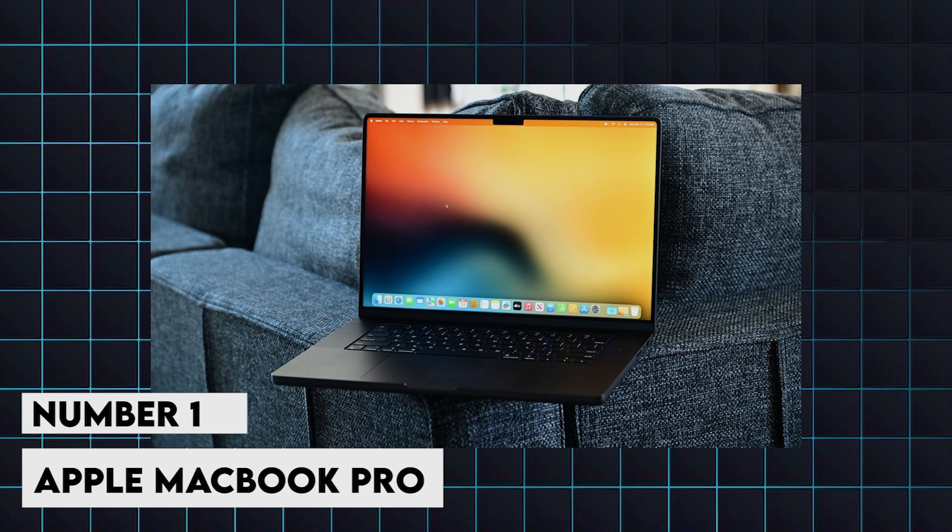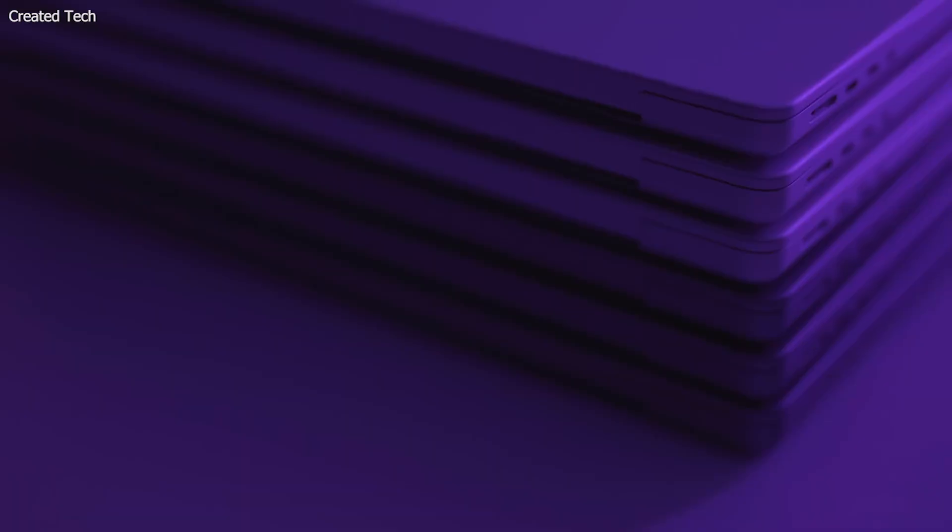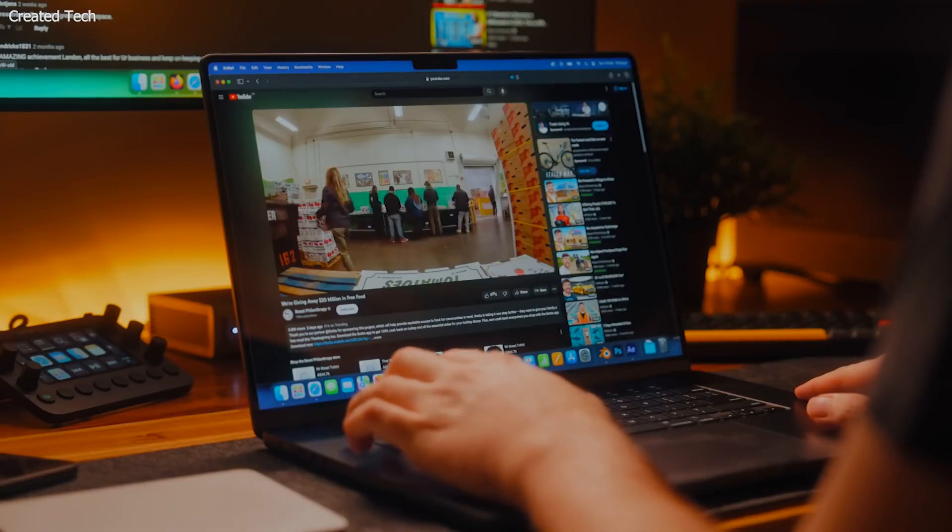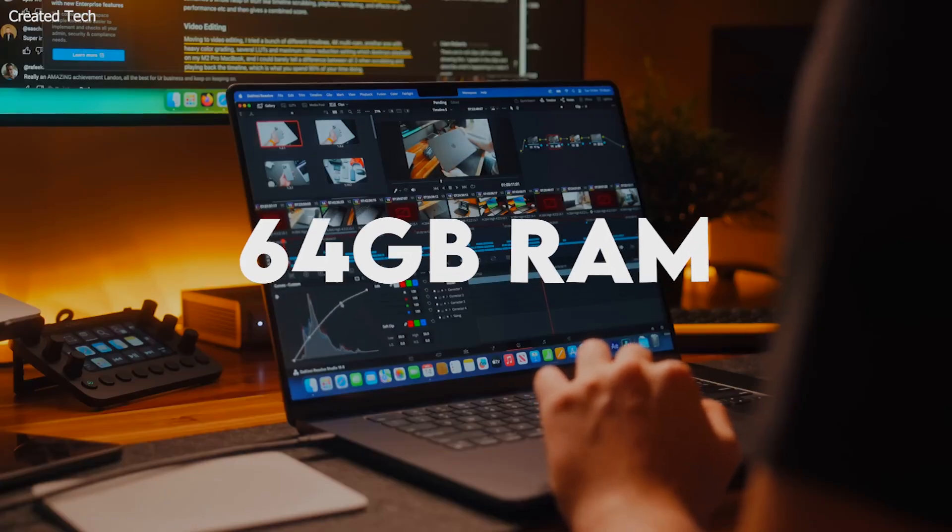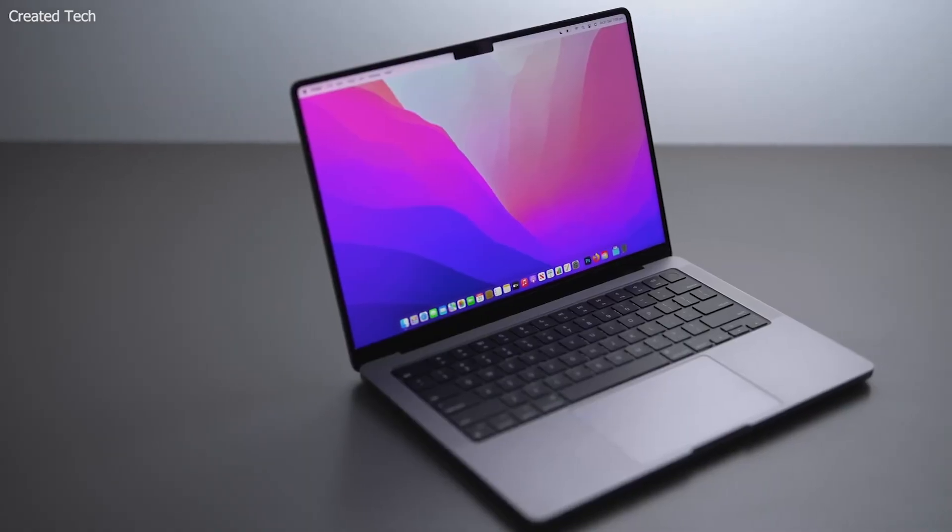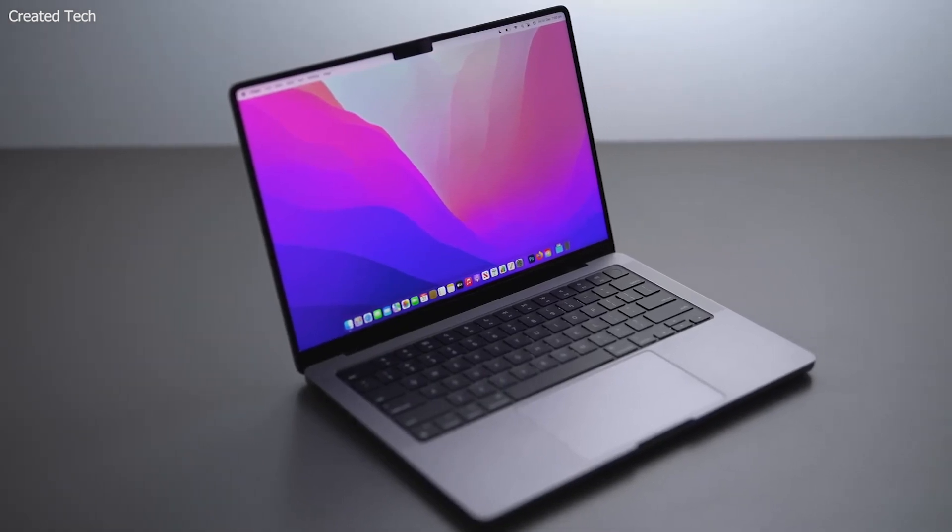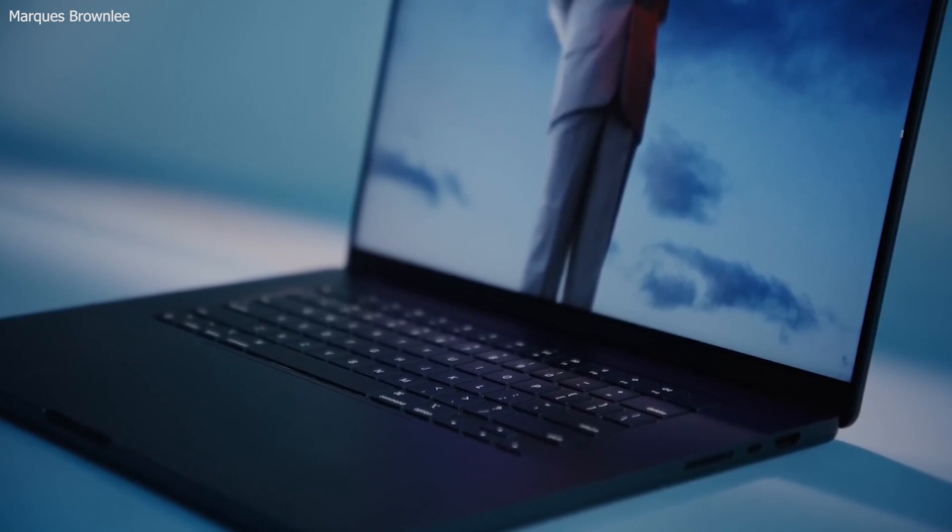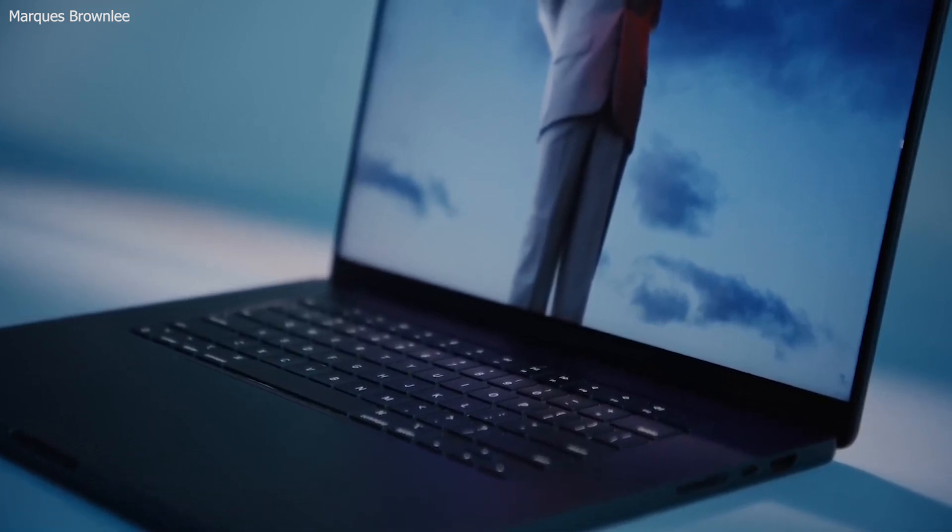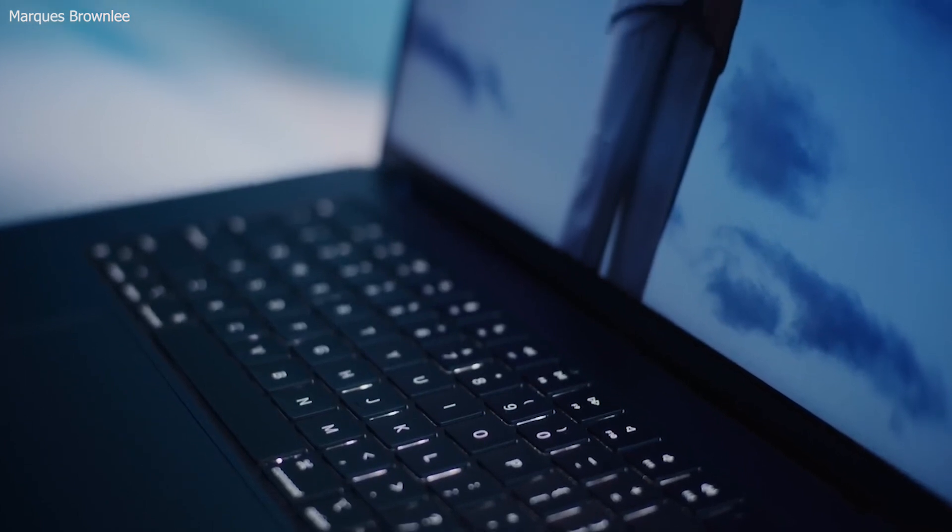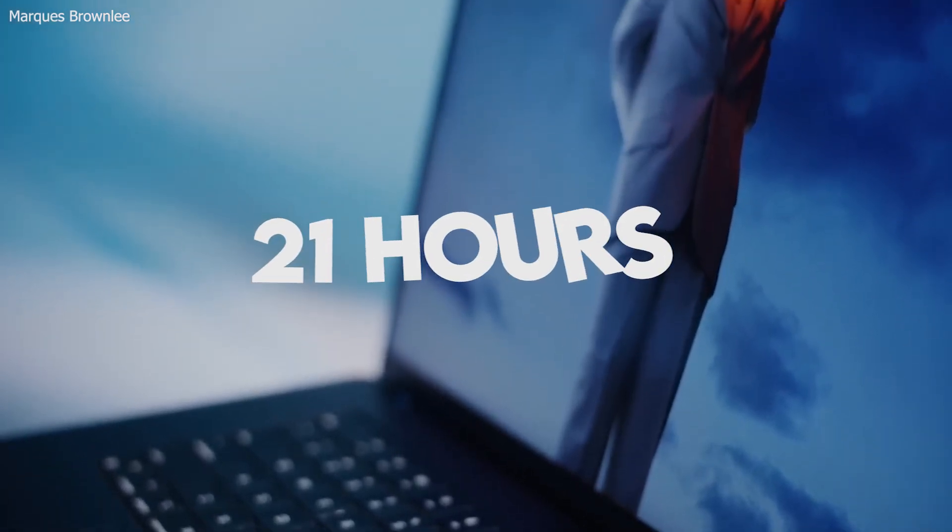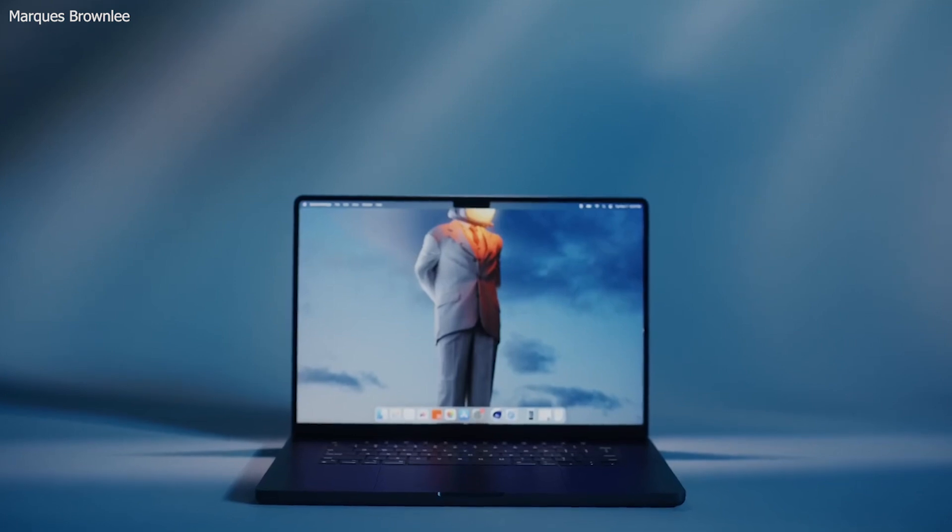1. Apple MacBook Pro 16-inch M3 Pro Max. This powerhouse continues Apple's tradition of excellence, featuring the M3 Pro and M3 Max chips. With up to 64GB of RAM and 8TB of SSD storage, it can handle even the most demanding tasks. The 16-inch Retina XDR display provides incredible clarity and color accuracy, making it perfect for long coding sessions. Its impressive battery life of up to 21 hours ensures you can work without interruptions, even on the go.